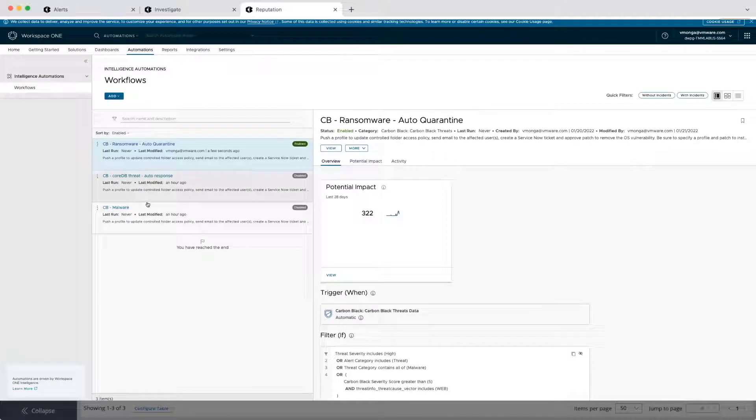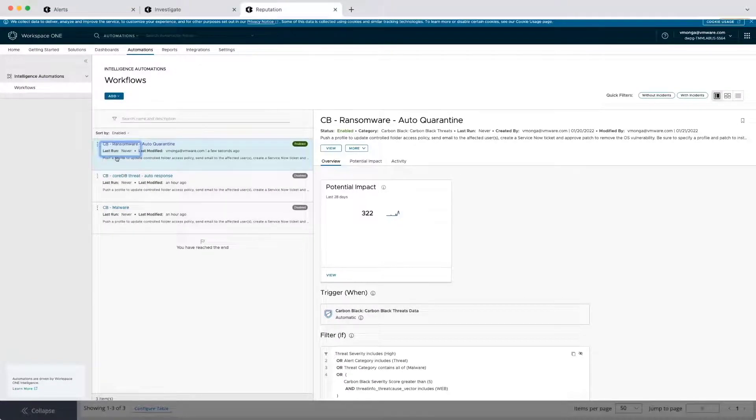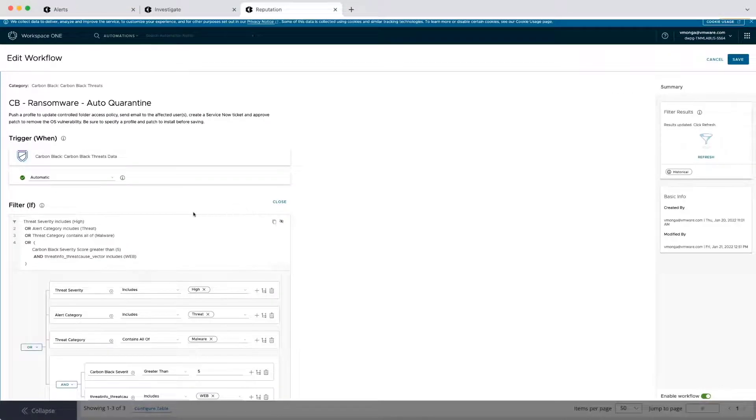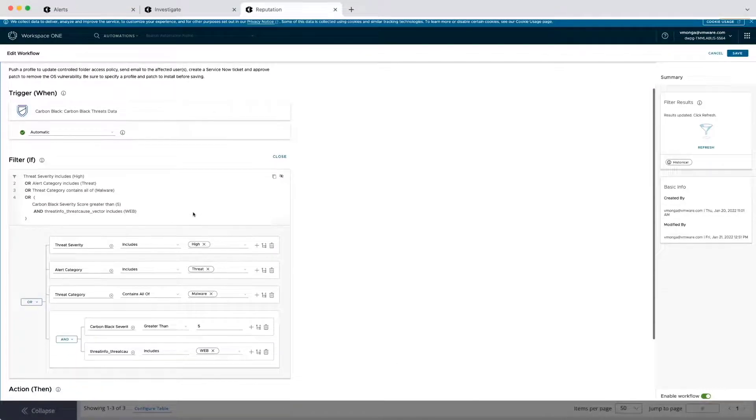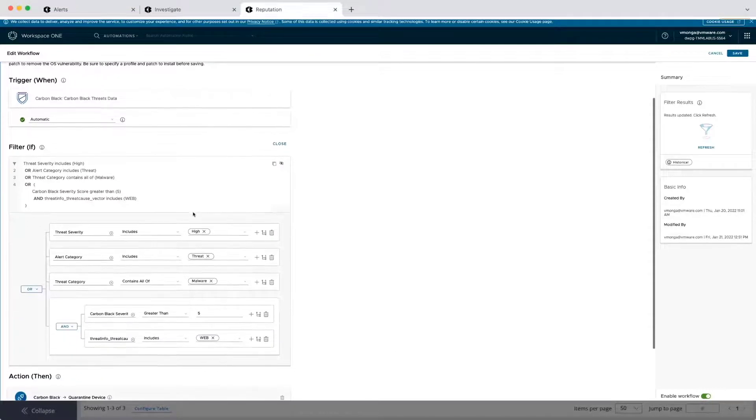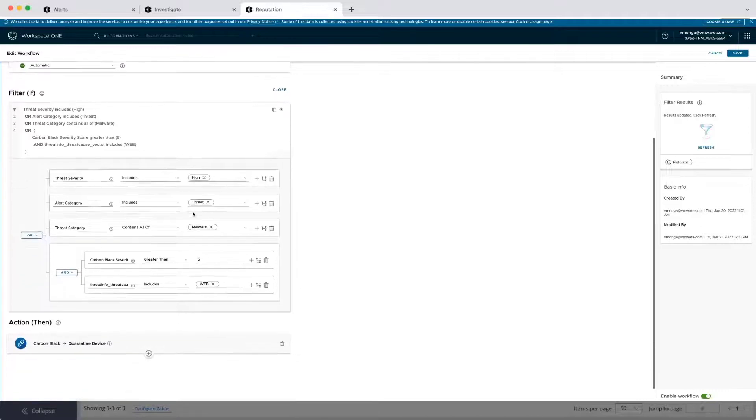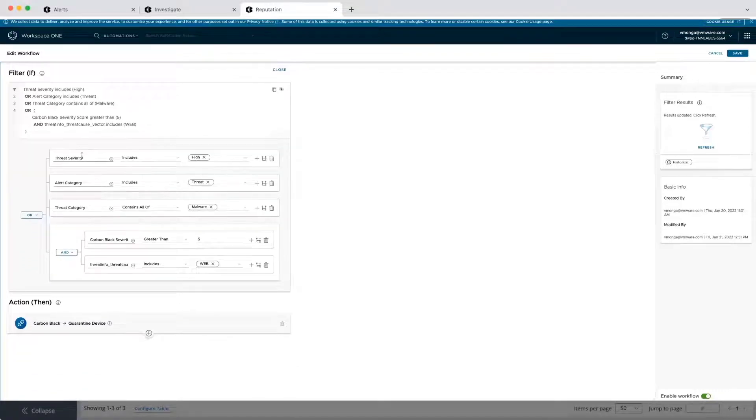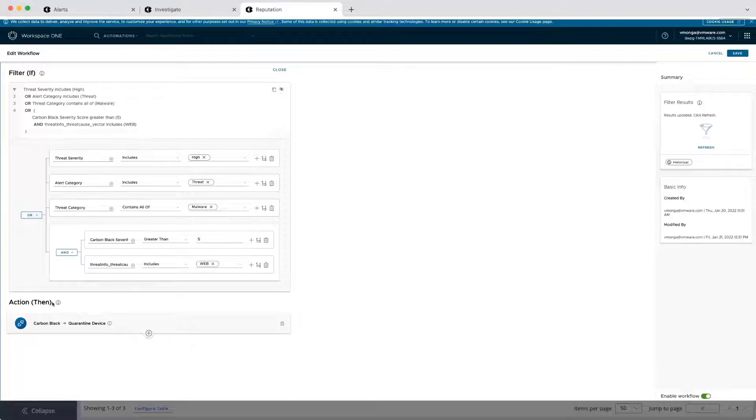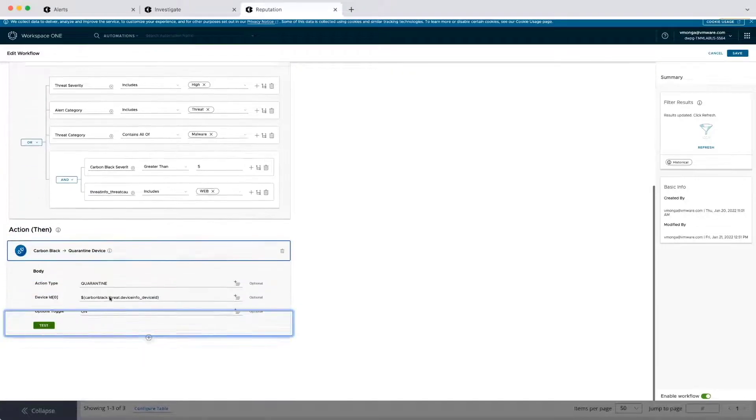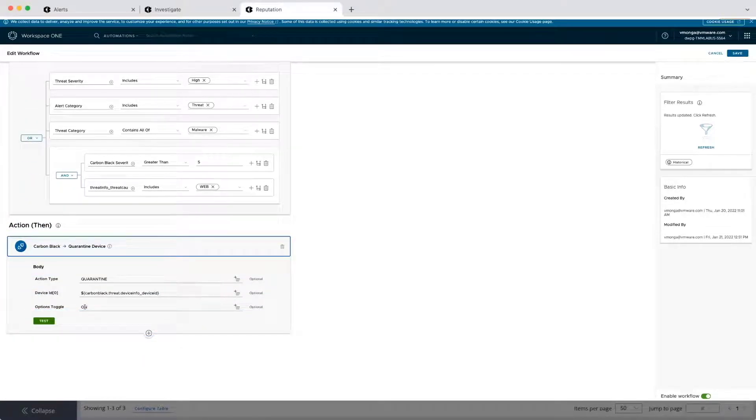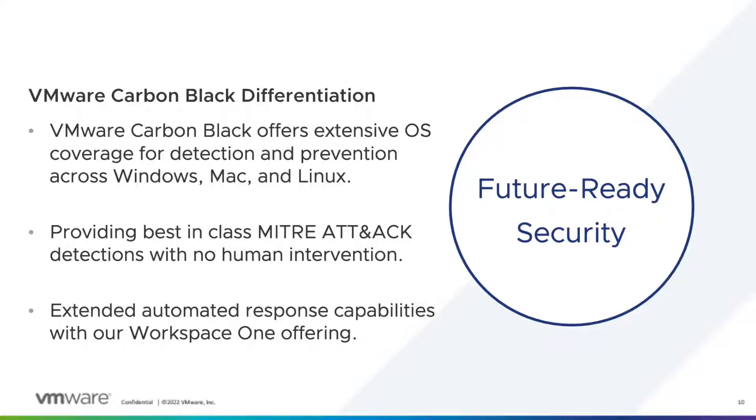If we want to extend the response features, we can use a SOAR from our extensive partner network or VMware's own Workspace ONE, which comes with pre-built dashboards, reports, and playbooks specifically for Carbon Black, speeding up the integration and usage while providing confidence in operation as testing is done internally, end-to-end.